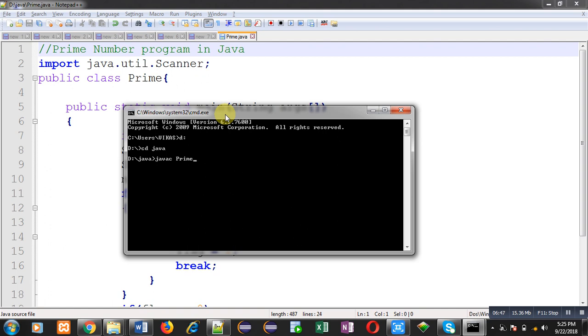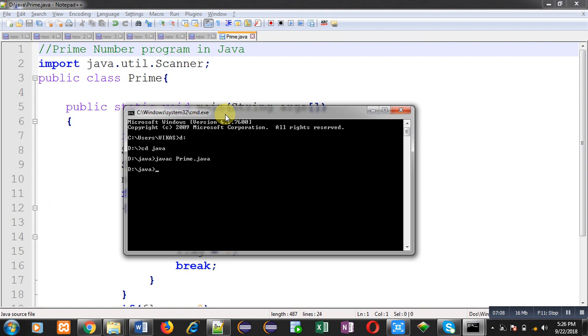After moving to java folder I have to compile the program. So I have typed javac space prime dot java. So this command will compile the code. It will see whether I have made any mistake or not. So there are no error messages. It means program is written correctly. It is not having any syntax error.